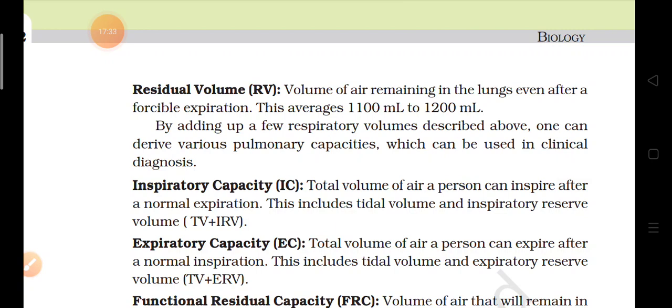Using these volumes we can determine the pulmonary capacities. Whenever a clinical diagnosis needs to be done, doctors use these terms. If someone has a breathing problem, these terms are used to diagnose whether the person has any particular disease related to the respiratory system. The first term is inspiratory capacity.